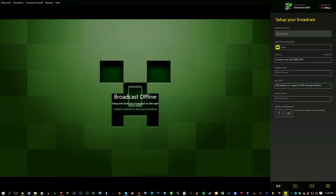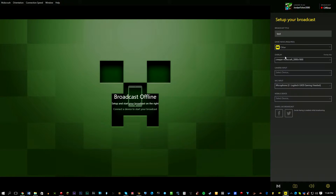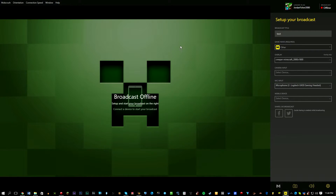Let's go ahead and set a broadcast title — let's just call it 'test.' Game name is required; I have it on 'Other,' but you can choose from a whole list of games. You can actually have an overlay too, so when your phone pops up it's going to have a background. People tend to have like an outline — a cool background with their Twitter name, YouTube username, and Instagram name. It's pretty cool how you can have an overlay.